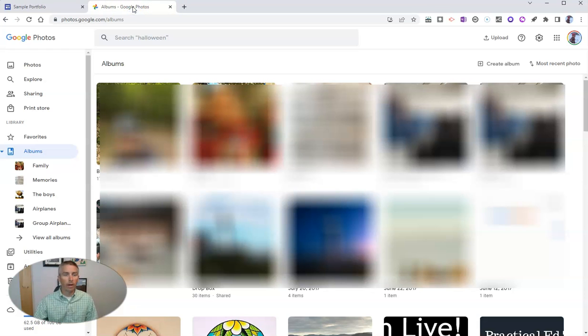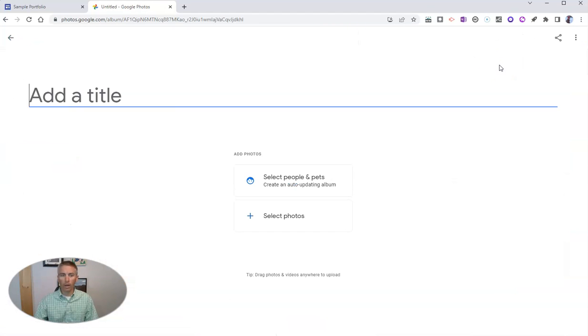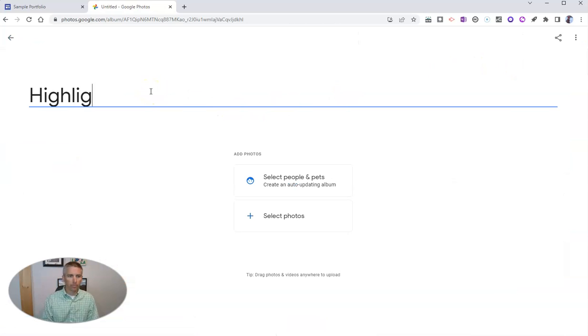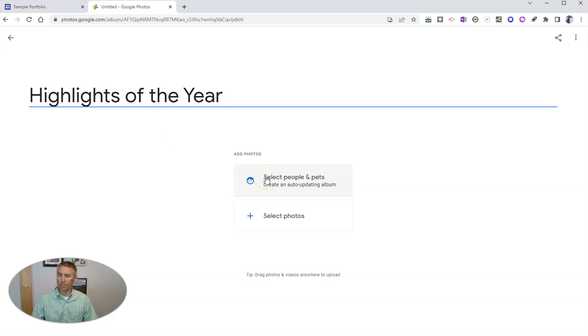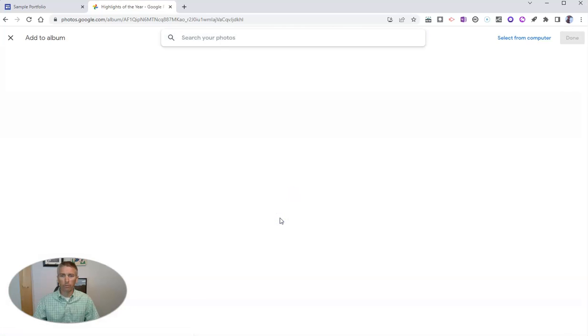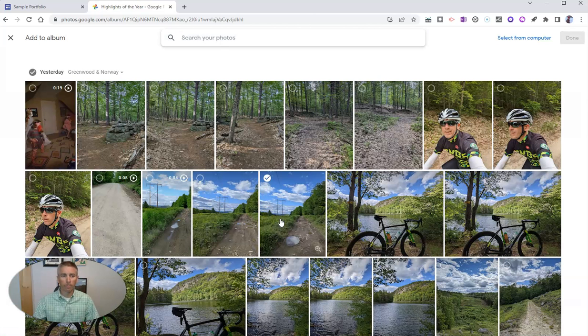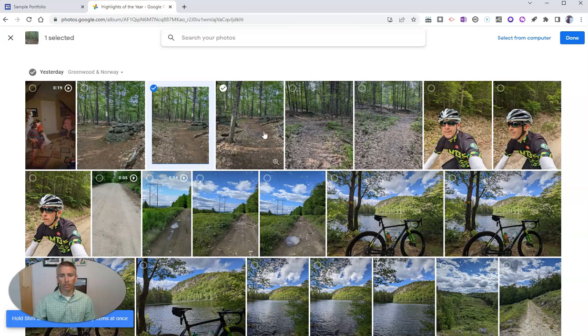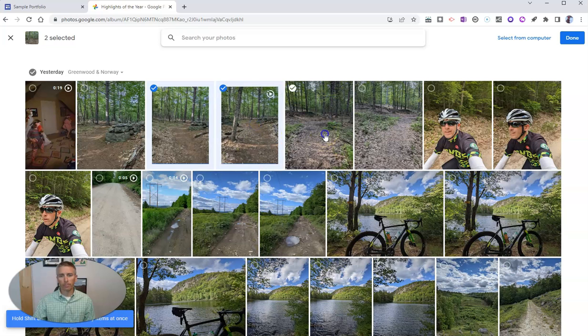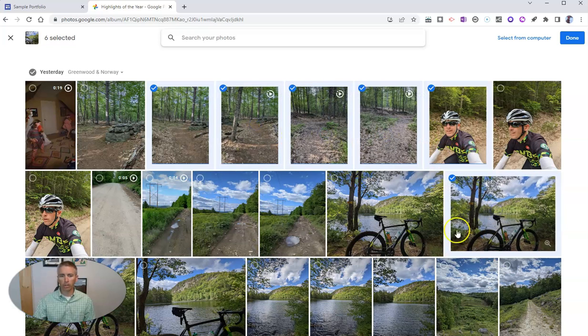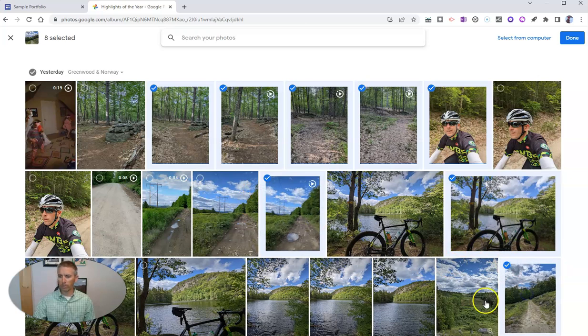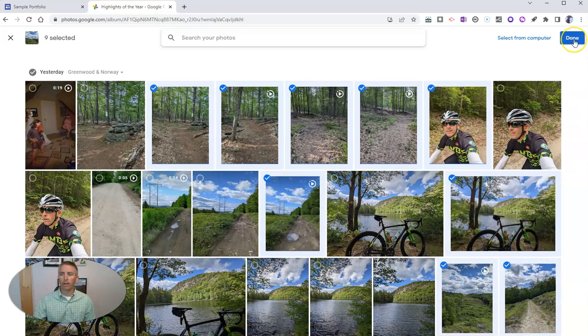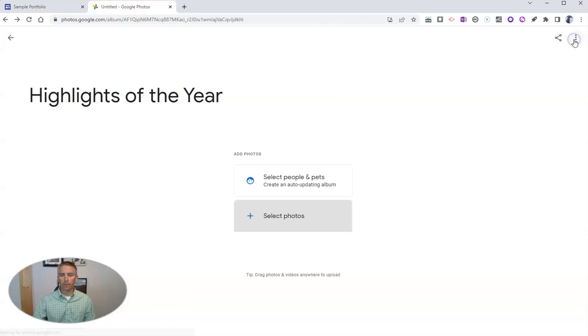Here in my Google Photos, I have my albums and I'm going to create a new album. Let's call it Highlights of the Year. We can let Google Photos automatically pick, but in this case, I'm going to select some photographs. I'm just going to pick a few that I recently took. You can see them all right there. There's me and my bike, a picture of my bike, a dirt road, and a bunch of trees. Let's add those in now and select done.